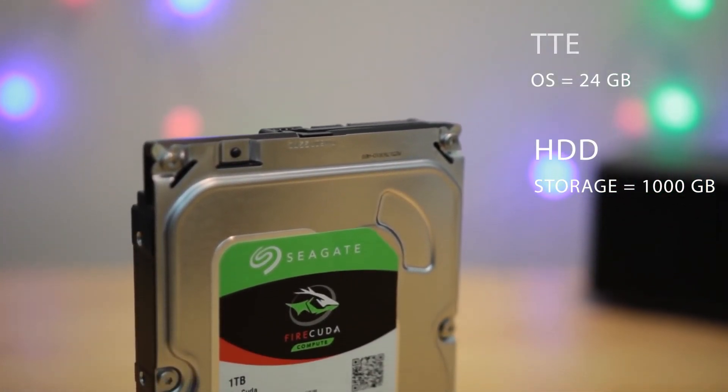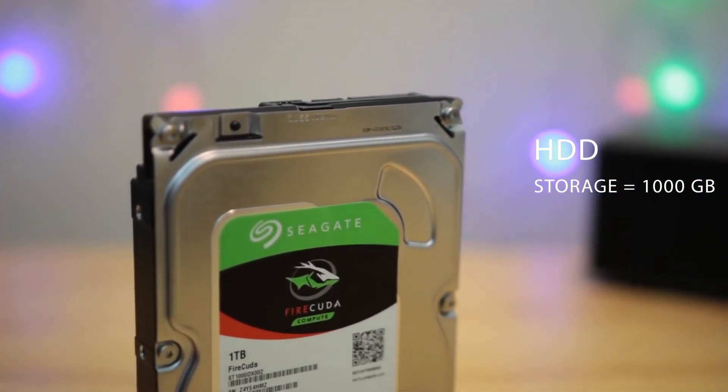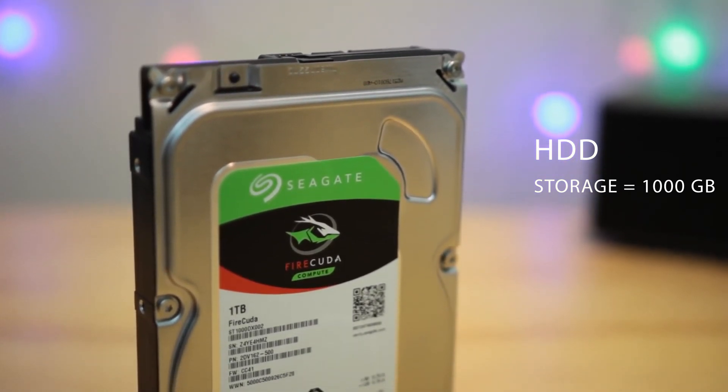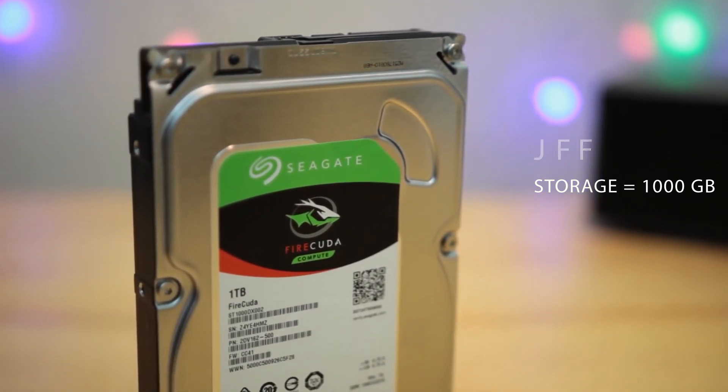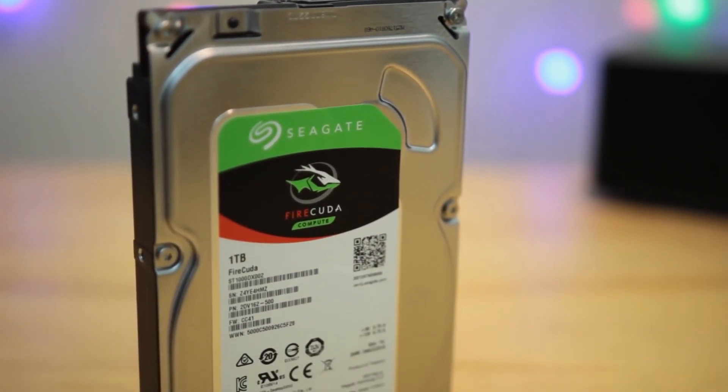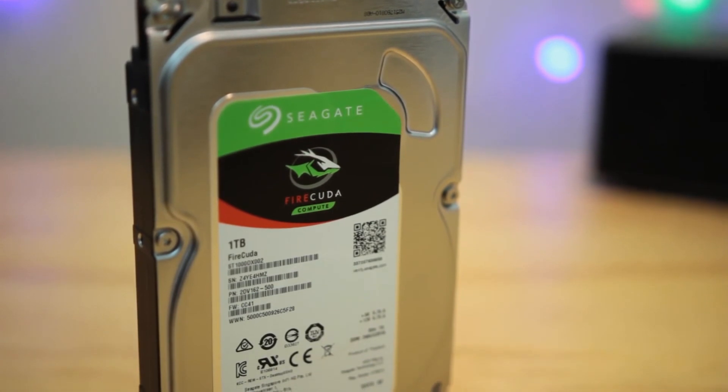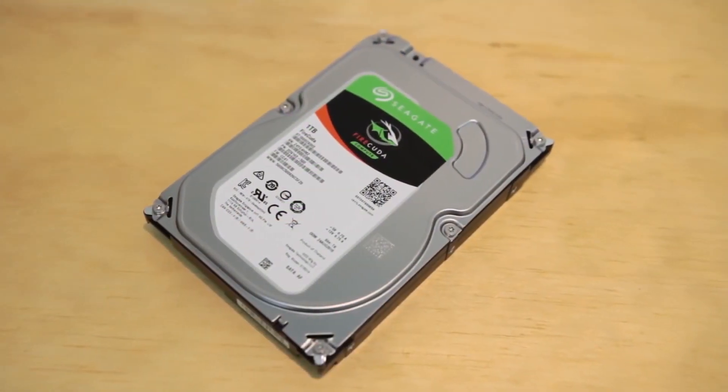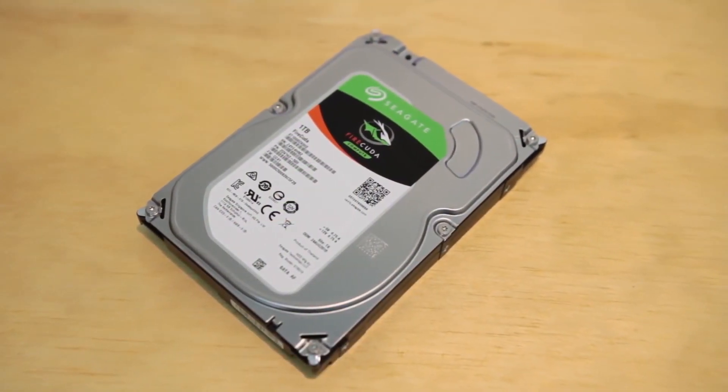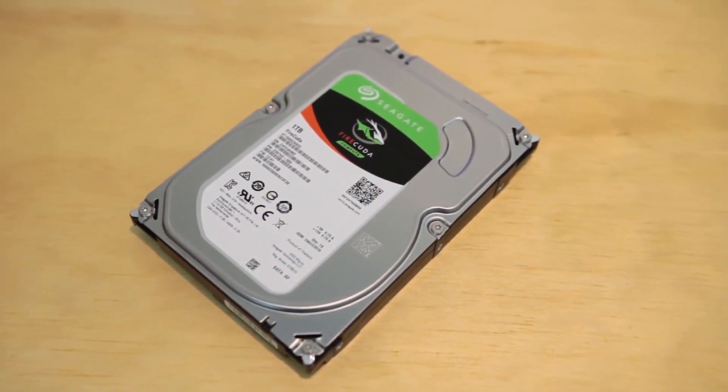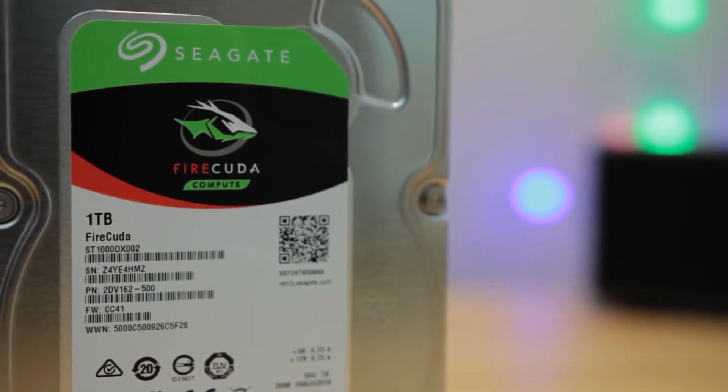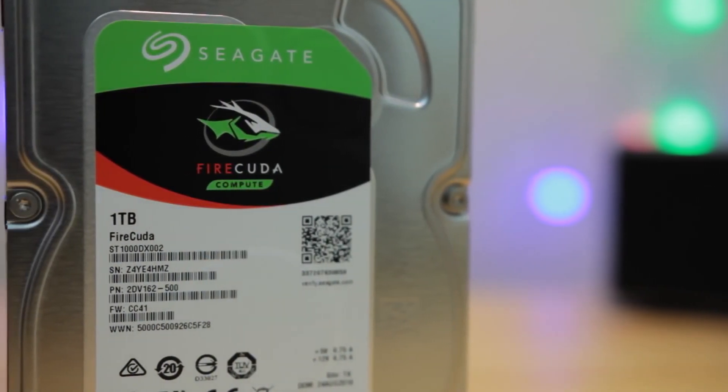But I still recommend you to get separate SSD and separate HDD which actually gives genuine performance during editing videos or playing games. And yeah, that's pretty much it for this one and I'll catch you guys in the next one.